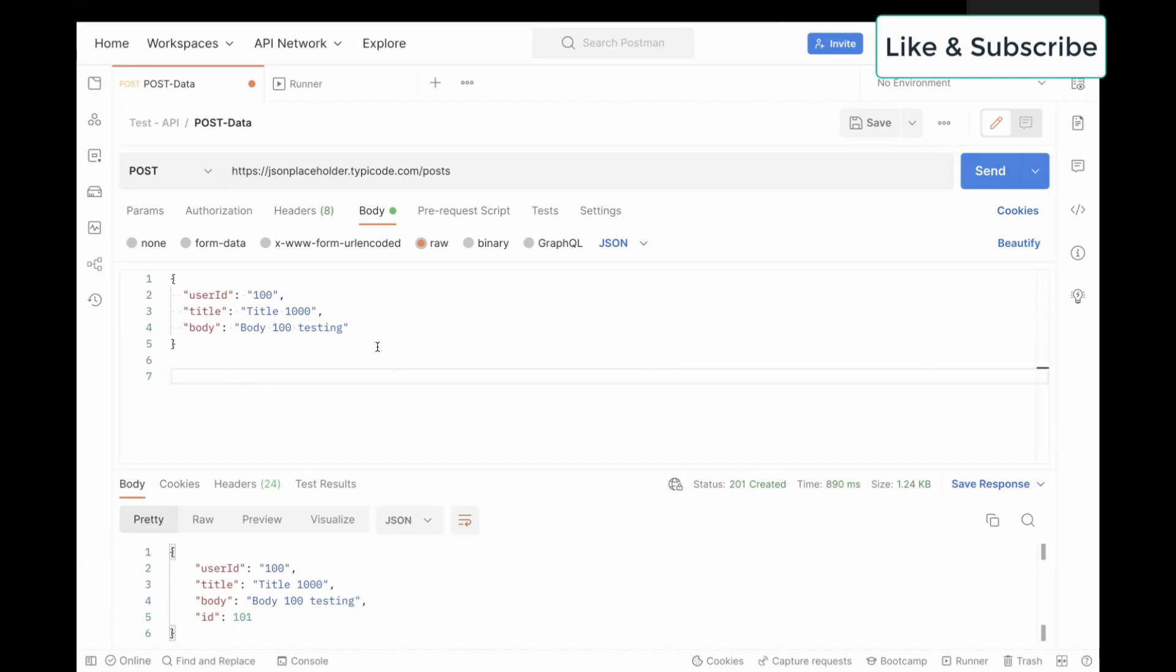We can send multiple requests using a different set of data. So in today's video, we are going to see how we can use a JSON file to perform data-driven testing here.